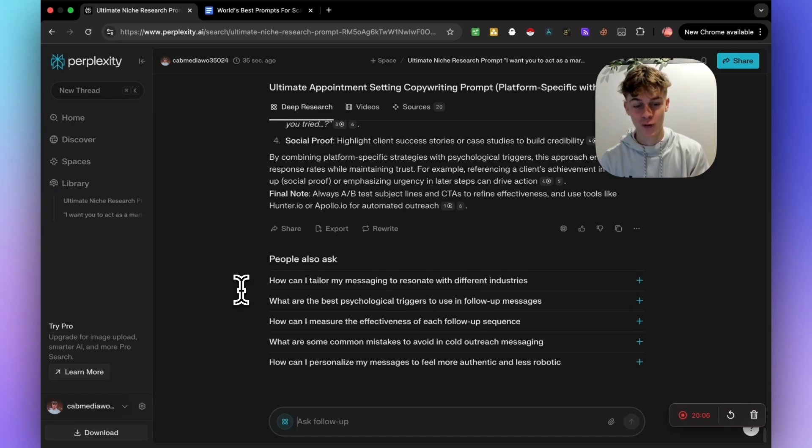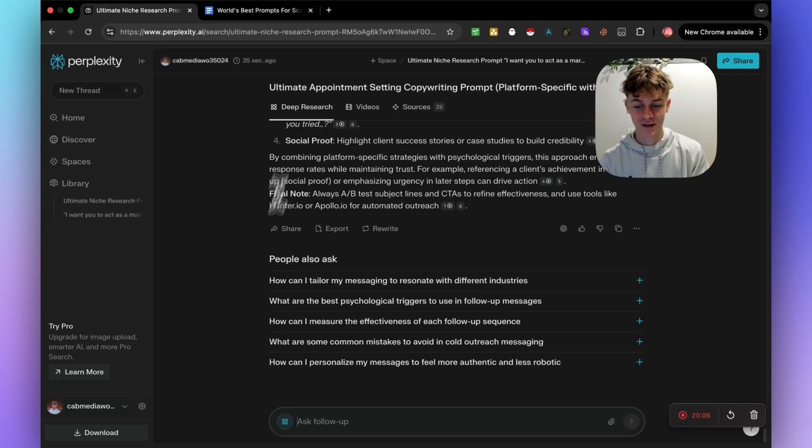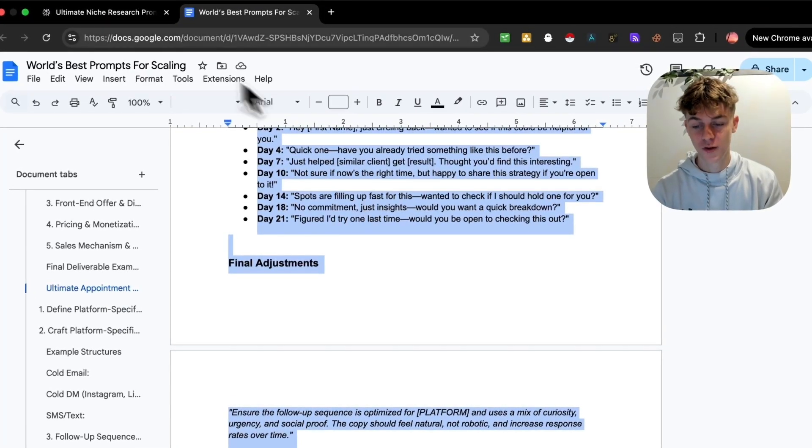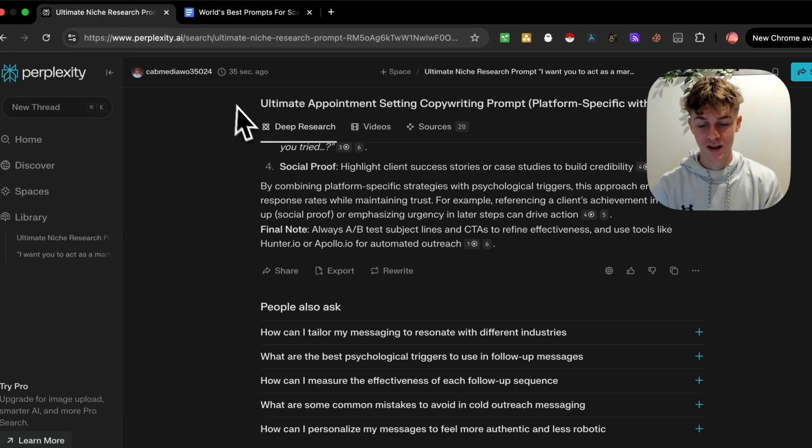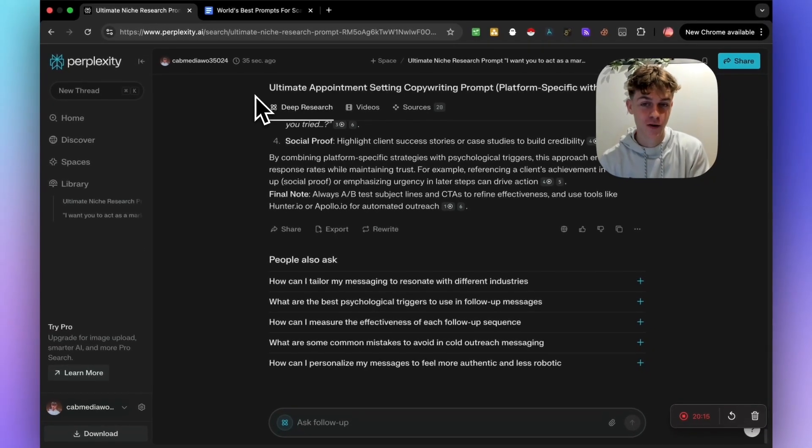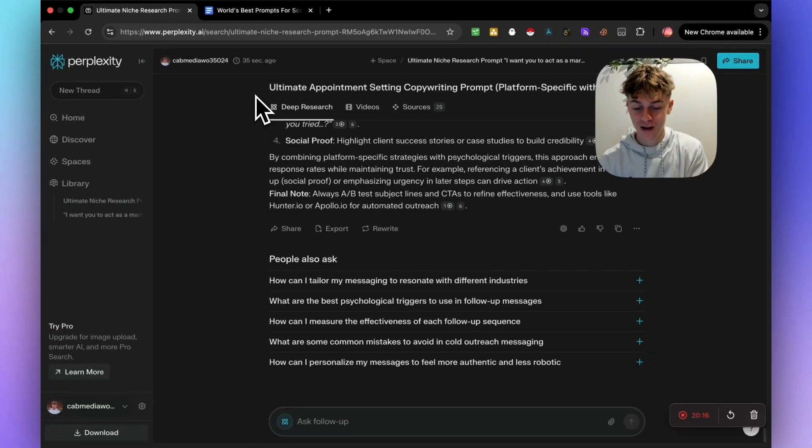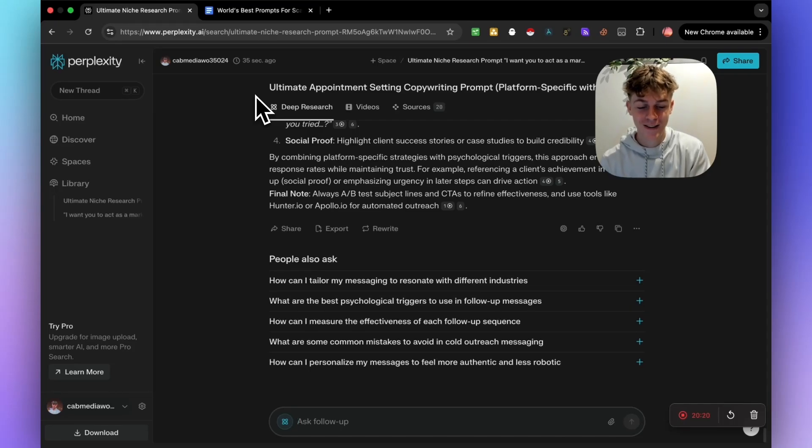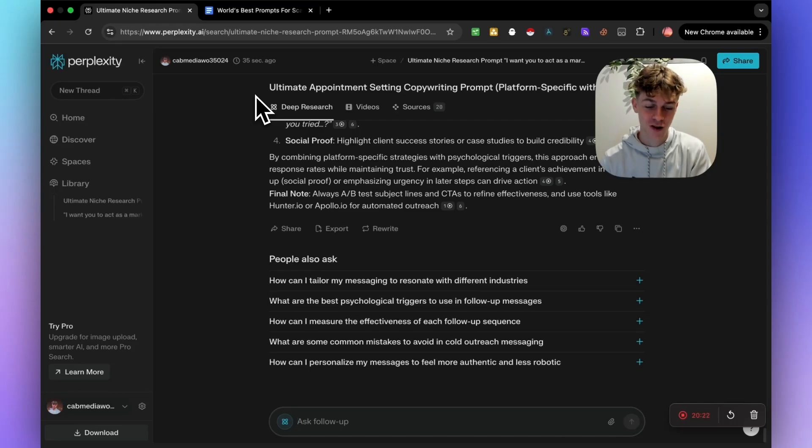Hopefully you found this video valuable. If you did, just drop a like, subscribe. It was a quick one, but hopefully valuable nonetheless. And obviously you get access to the Google Doc with the prompts that you can copy and paste. So I just wanted to provide some value today.